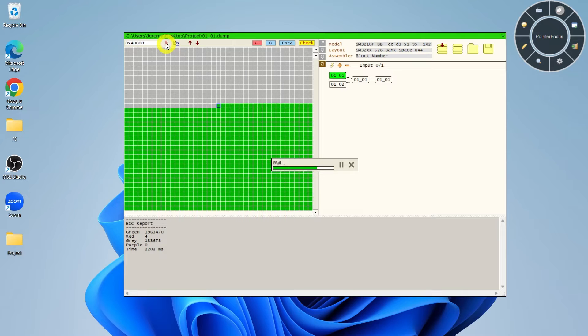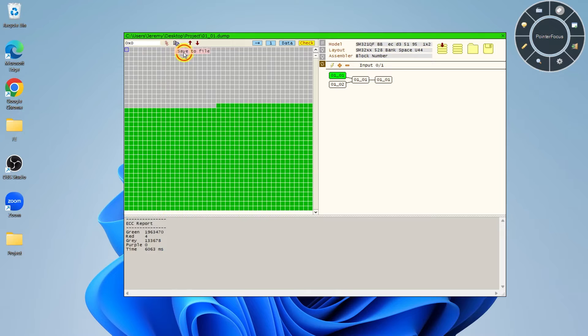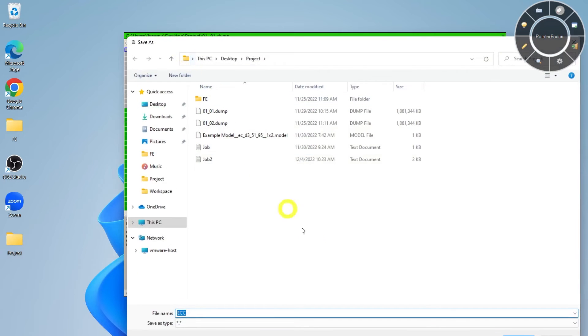The ECC Report button will generate a text file containing the ECC status for each sector in a dump. This can be helpful for writing custom scripts.